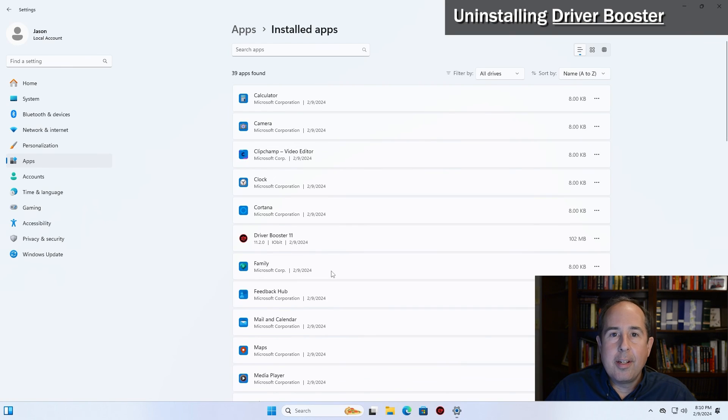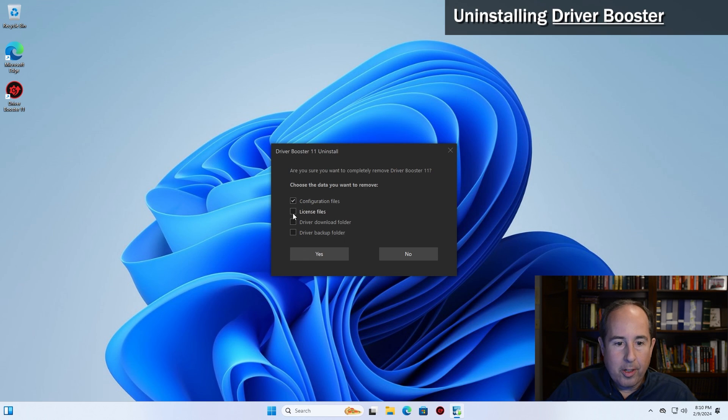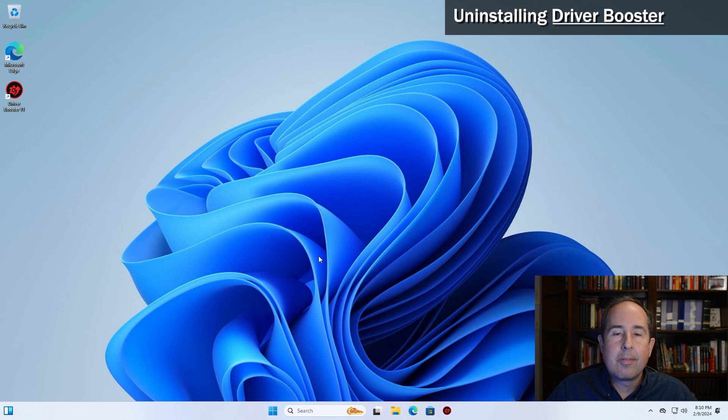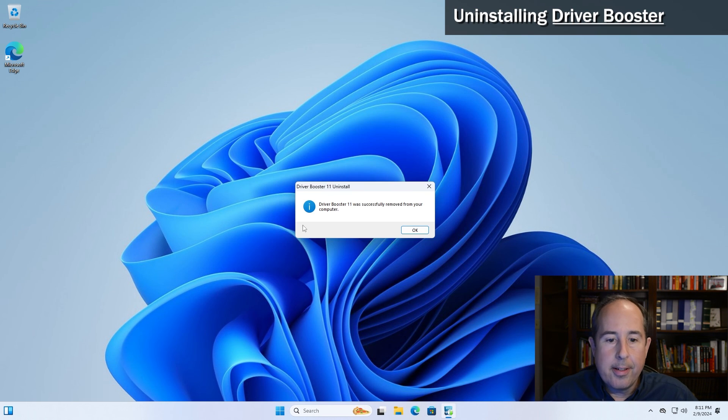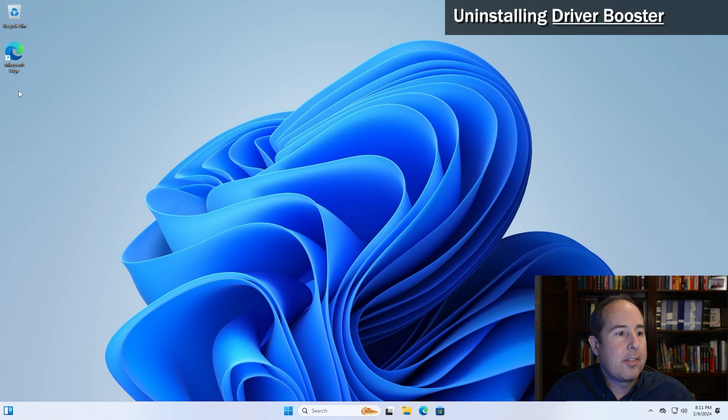You can go ahead and close the apps list, agree to the security prompt, and the uninstallation should begin. Here you'll want to place a check mark under all four of these options to remove everything, and then click yes. And that's it - driver booster is no longer installed on the computer and the icon disappeared on the left hand side.